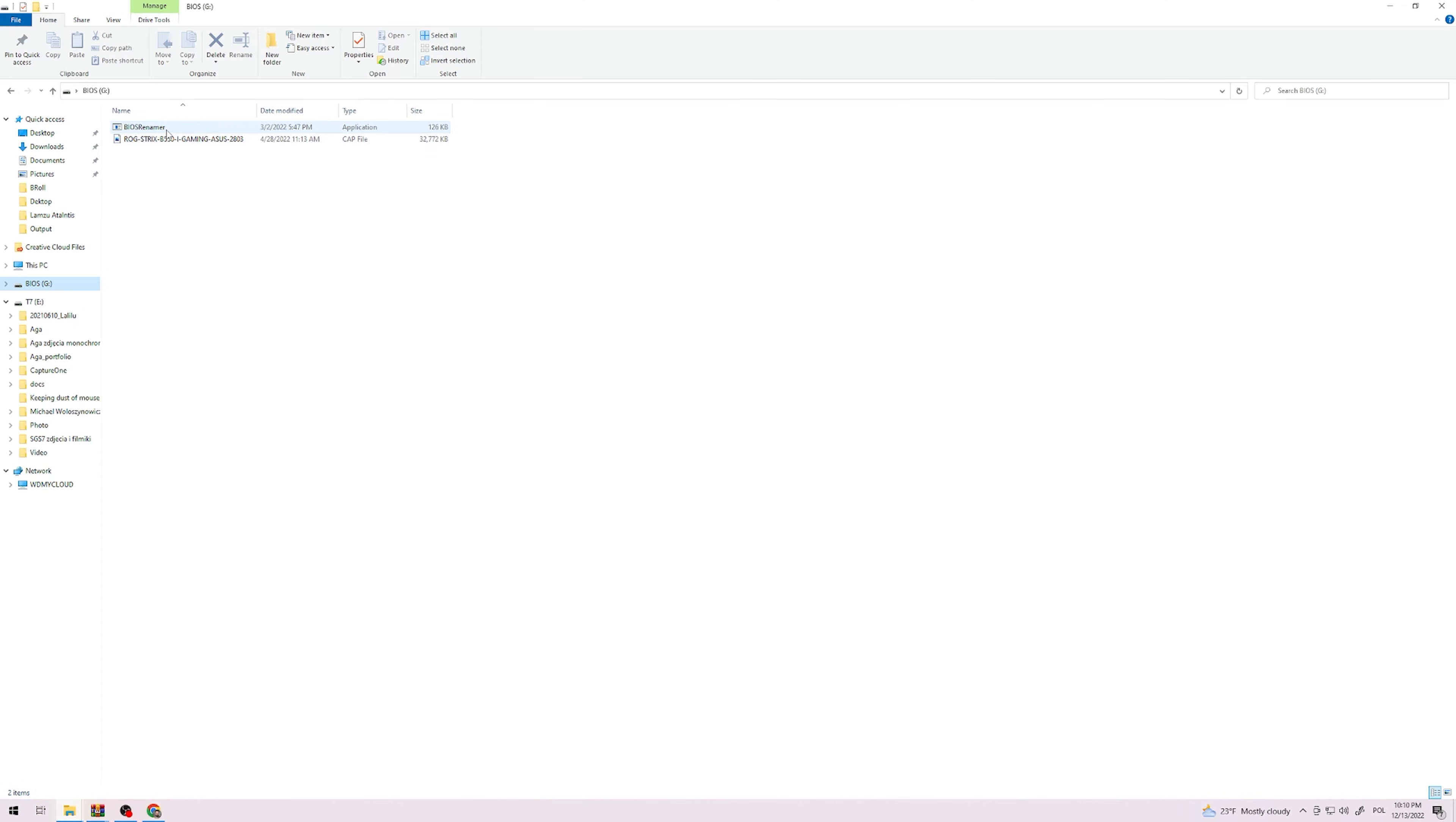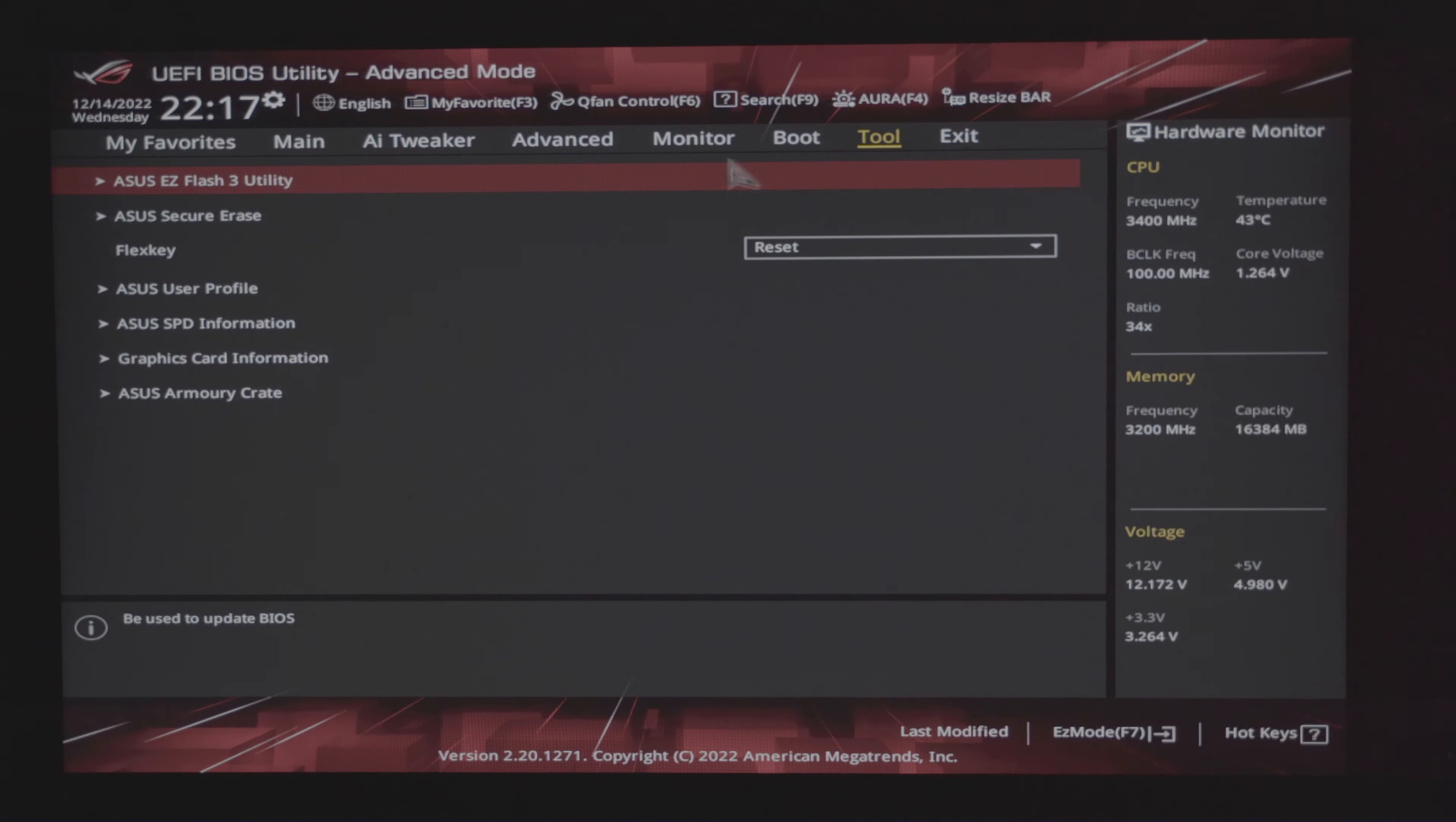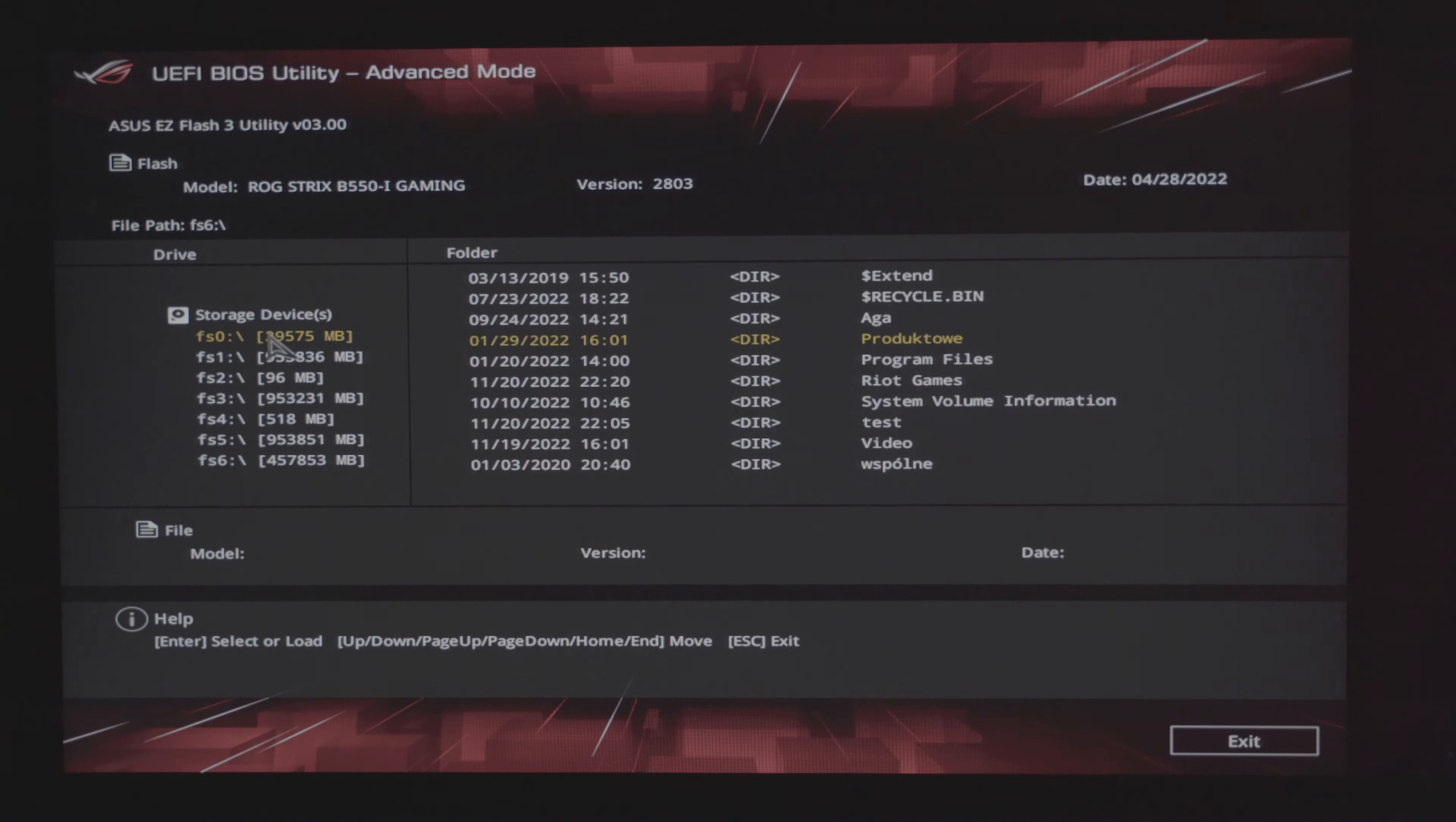After that is done, restart your PC and enter BIOS settings. Usually you can do it by pressing the delete or DEL key while the system is loading. When you're there, find the BIOS flashback, can have different names for different manufacturers, and from the list choose the USB drive you've just prepared.